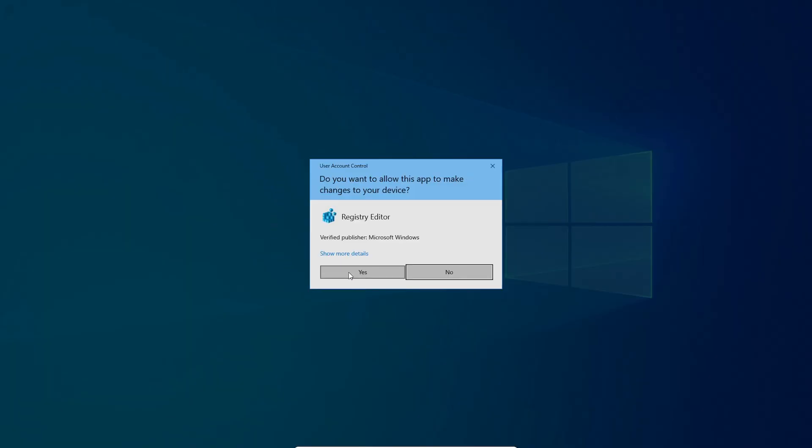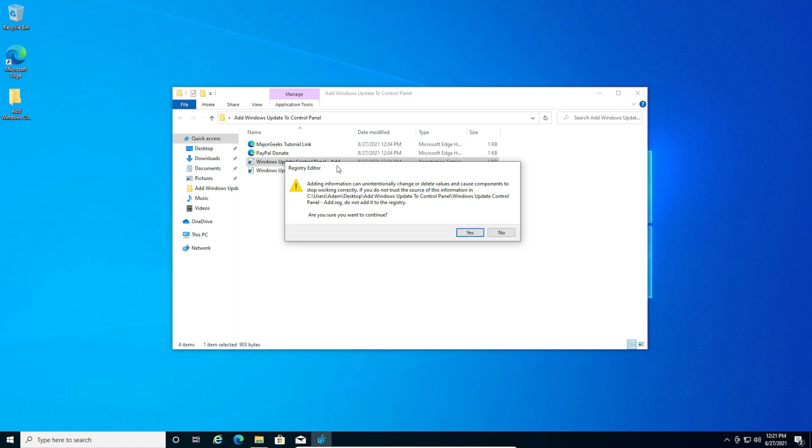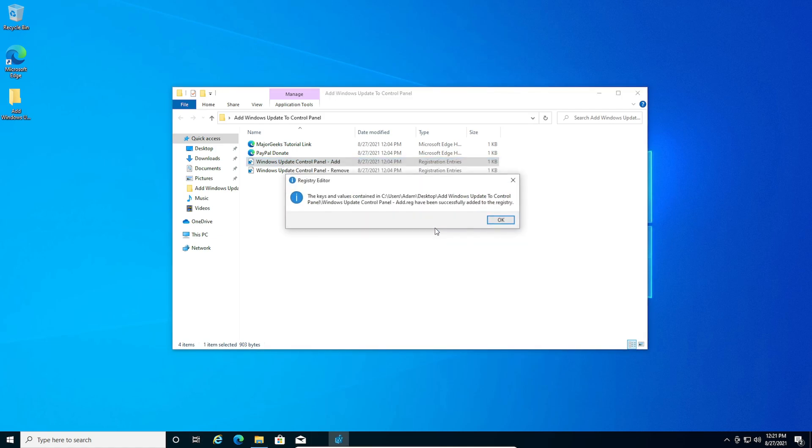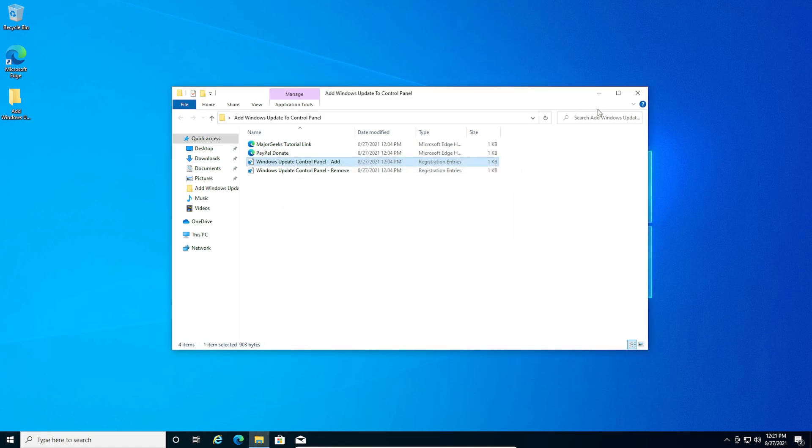You need to double click on the file and click yes on the user account control pop-up. Click yes on the pop-up here and click OK.